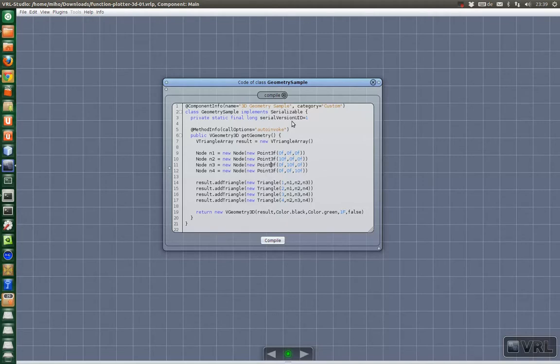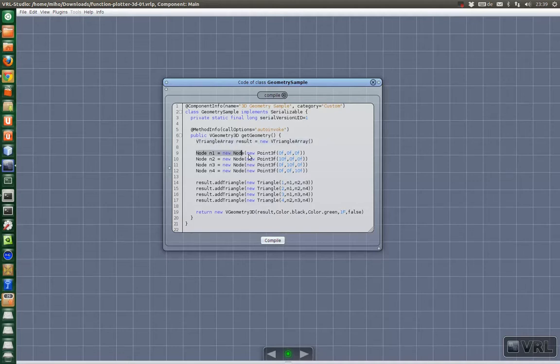Inside the method we don't do much. We create a vTriangle array here and then we create four nodes. We specify their position by creating a new 0.3f object.